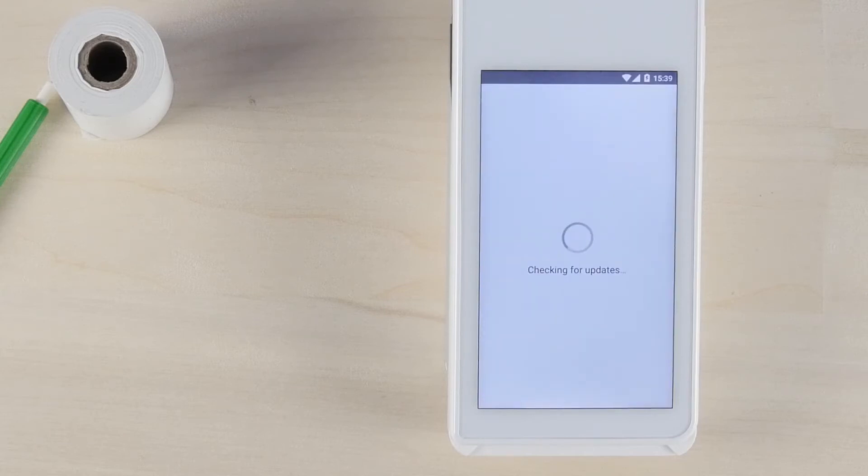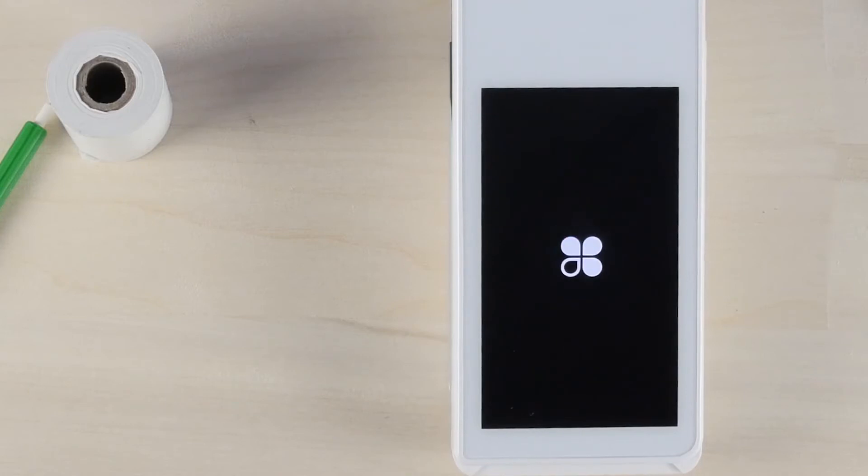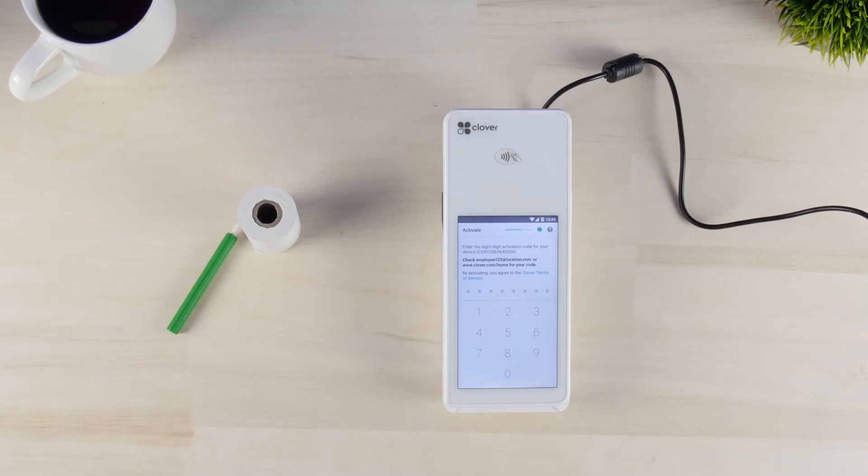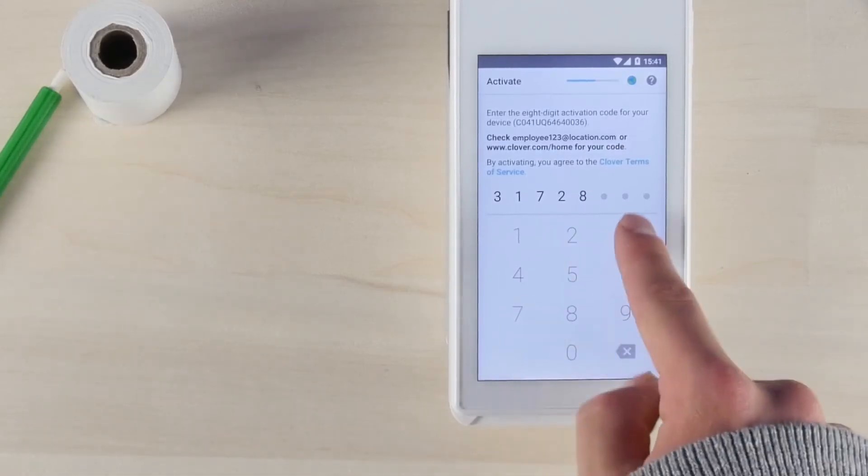If so, you'll want to allow your device to download and update the software. After downloading, it will power off and then reboot. When finished, proceed through the welcome screens again until you're prompted to enter the eight-digit activation code that you found earlier.